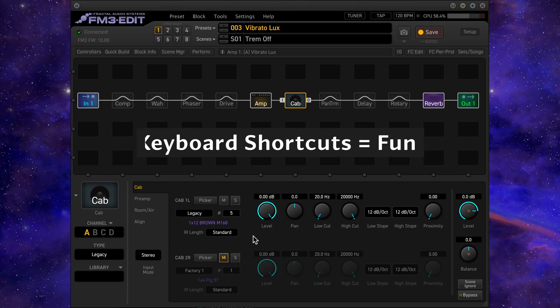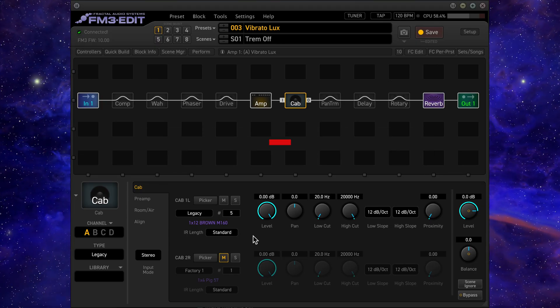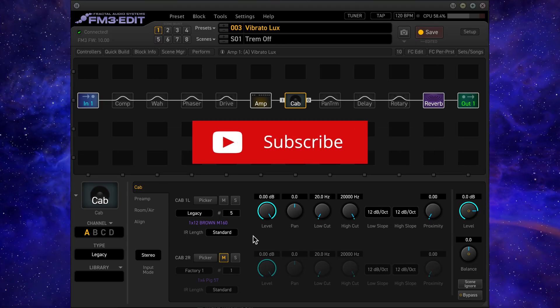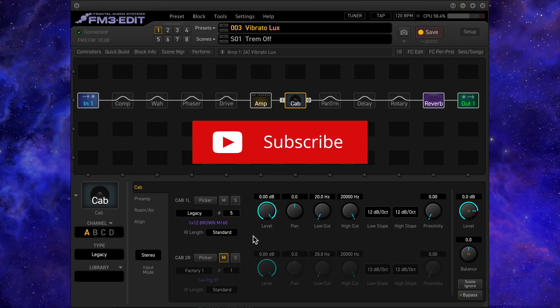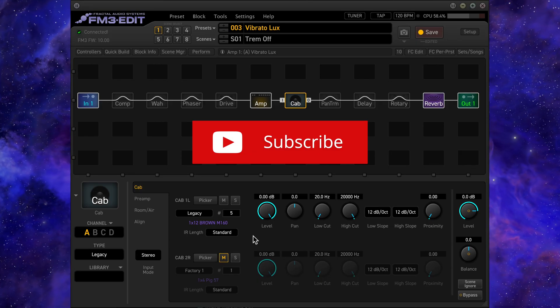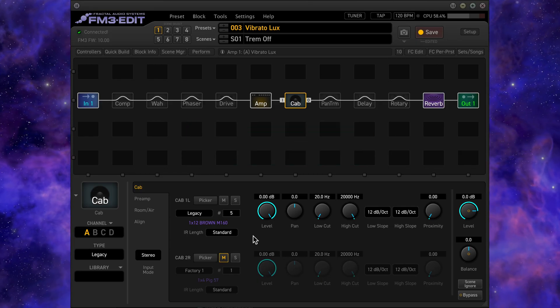If you did enjoy this video, please give it a like and hit that subscribe button so you don't miss out on more FM3 tips and other guitar related videos coming soon. Bye for now.